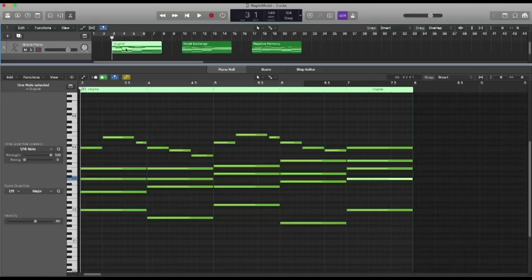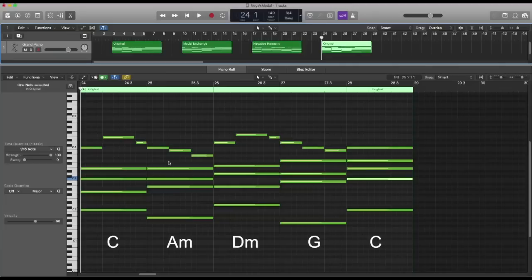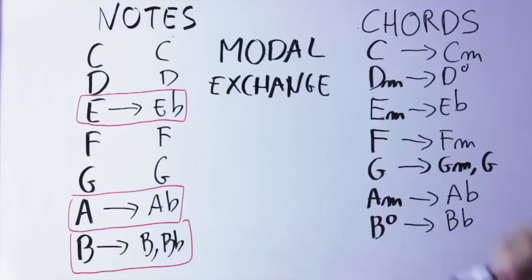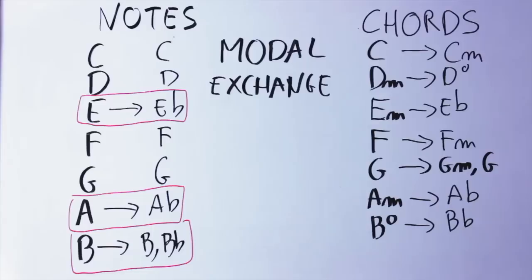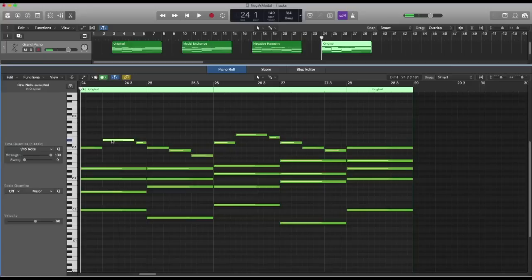Now let's see how modal exchange and negative harmony work in practice when we apply them to our melody. Here is the original melody. This melody has chords C major, A minor, D minor, G, and then C again. For modal exchange, we don't really need to know that, because we just need to change every E into E flat, every A into A flat, and then decide whether to keep B or change it to B flat.